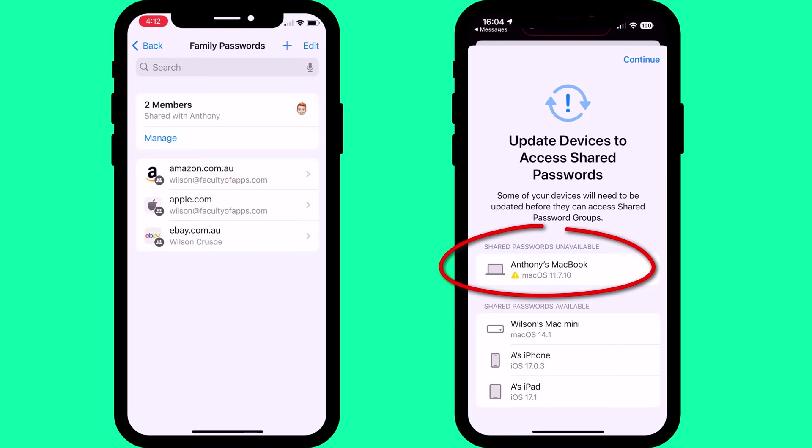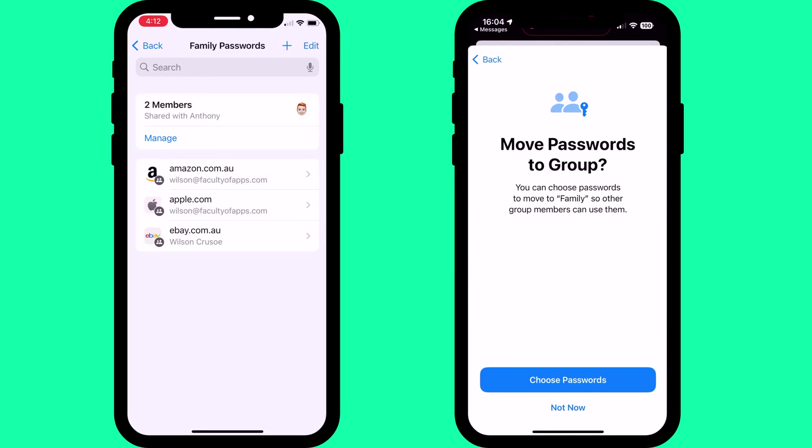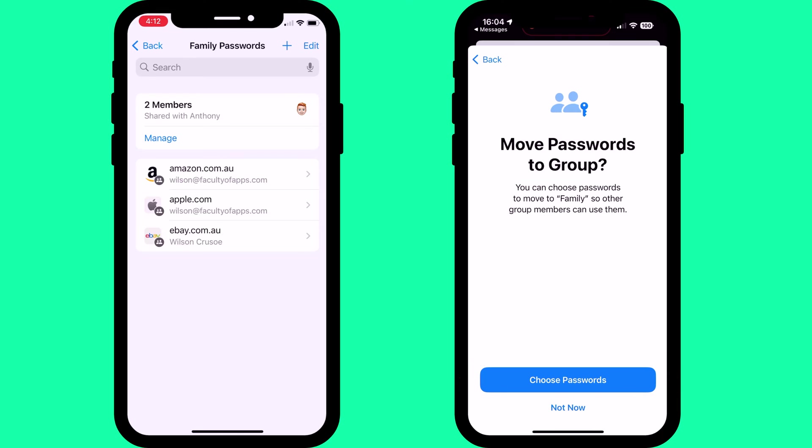Sadly, my little MacBook laptop is too old to support password groups, but it'll work on all my other devices. Your group members will then have the option to share their own accounts with the group too.